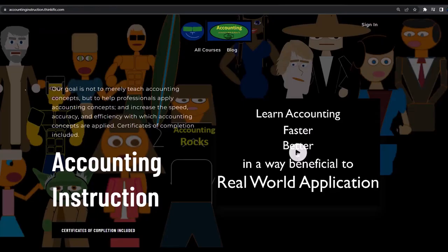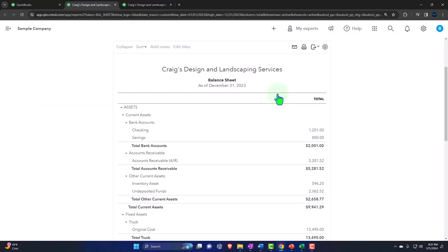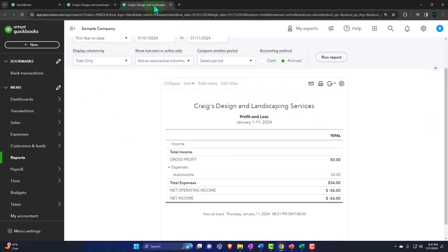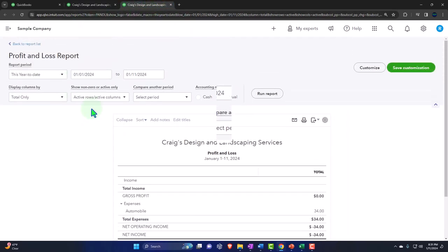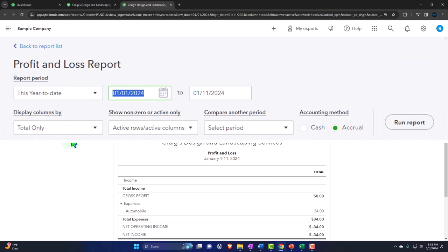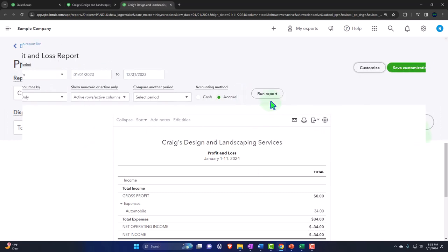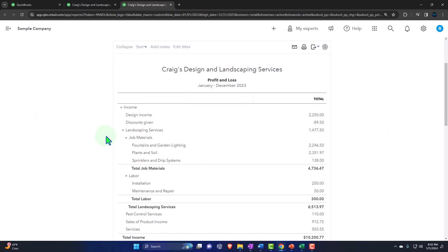If you would like a commercial-free experience, consider subscribing to our website at accountinginstruction.com or accountinginstruction.thinkific.com. Going to the next tab, close up the hamburger menu and once again setting the range: 01-01-23, tab, 12-31-23, tab. Run it so we can refresh. Now we're fresh — that's the setup process we do every time.